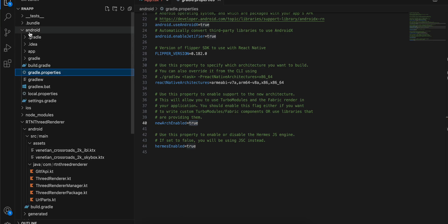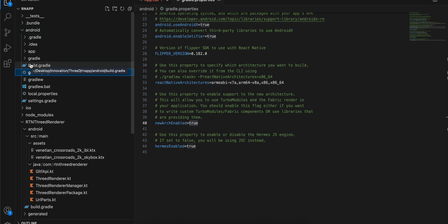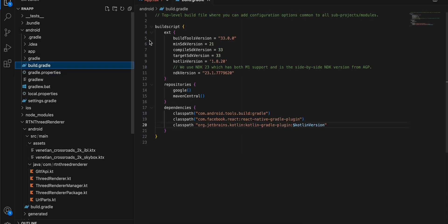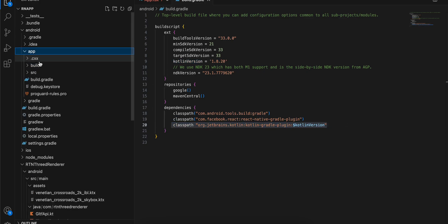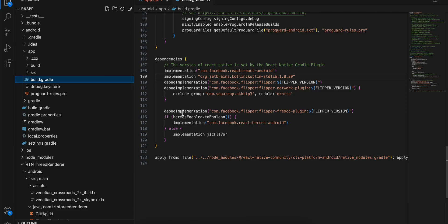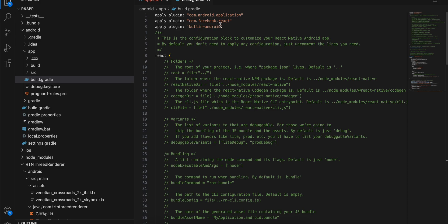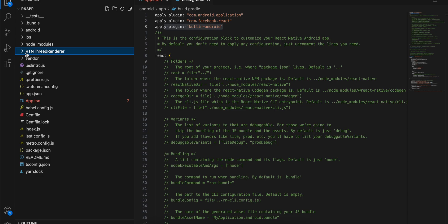We'll be making use of Fabric. First, go to build.gradle and add the Kotlin version as well as the class path. Next, go to app/build.gradle, add the Kotlin standard library implementation, and also add 'apply plugin: kotlin-android'.